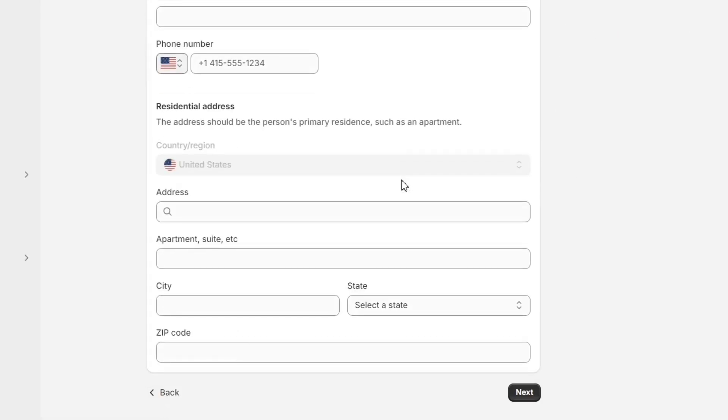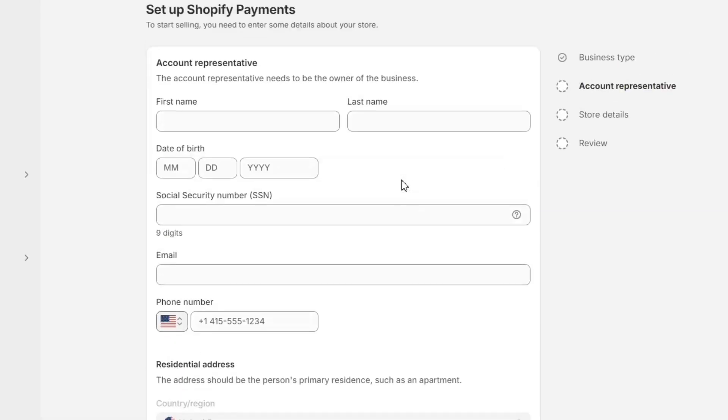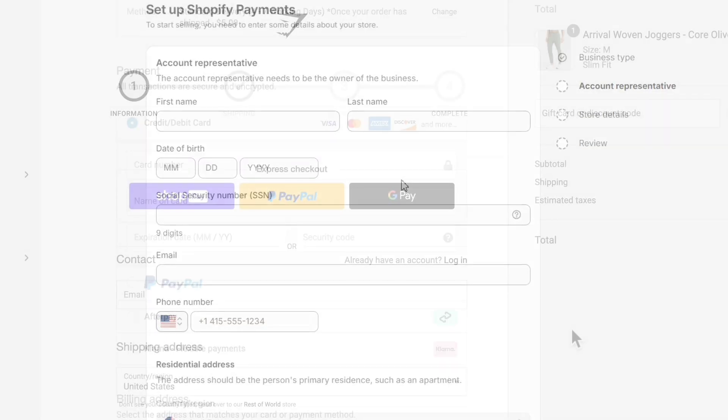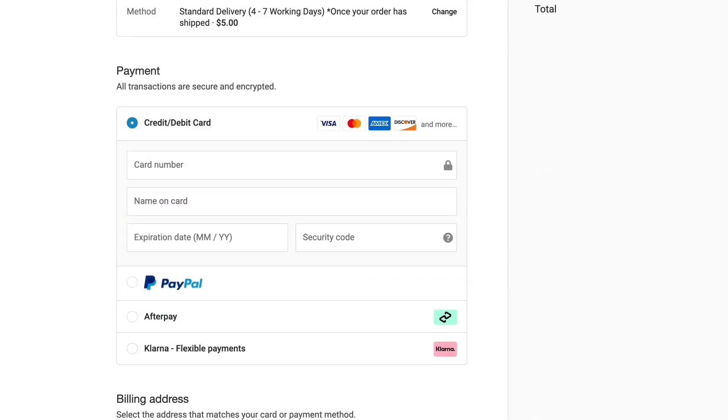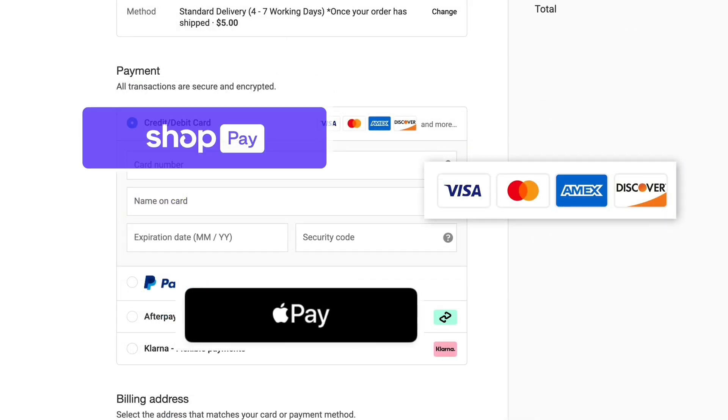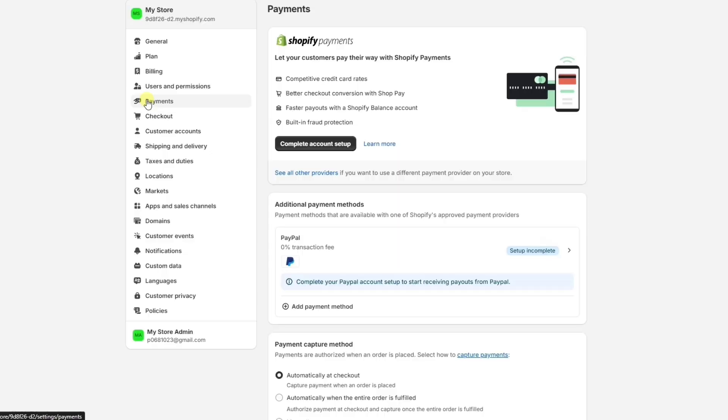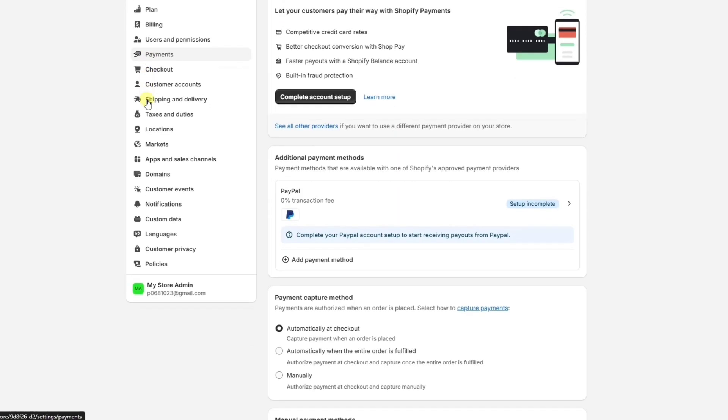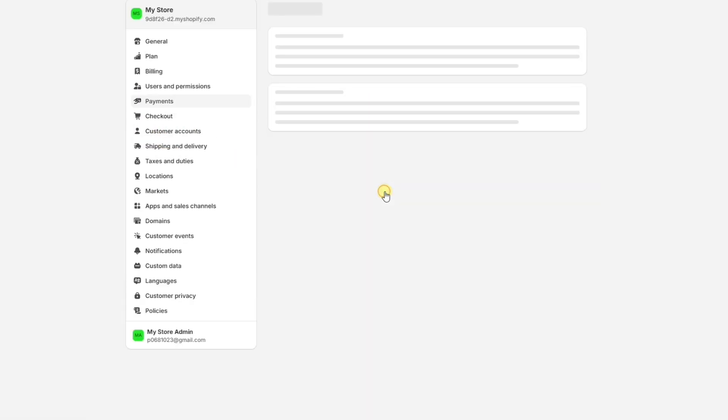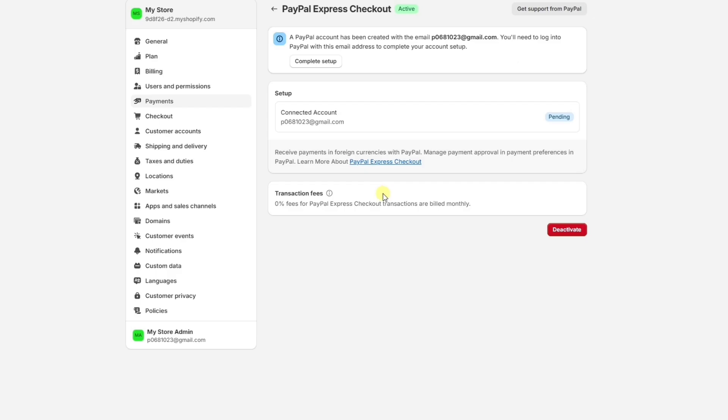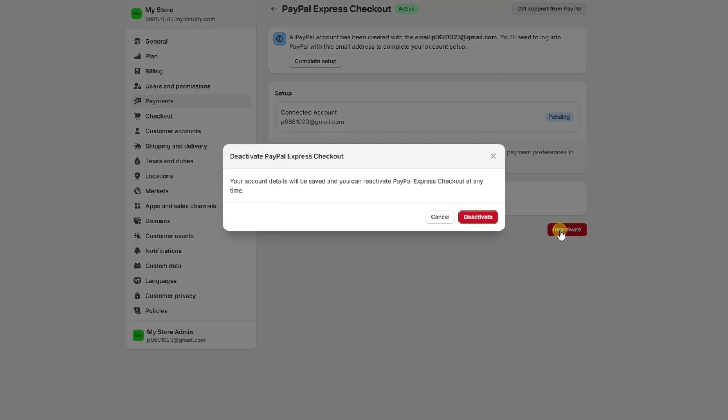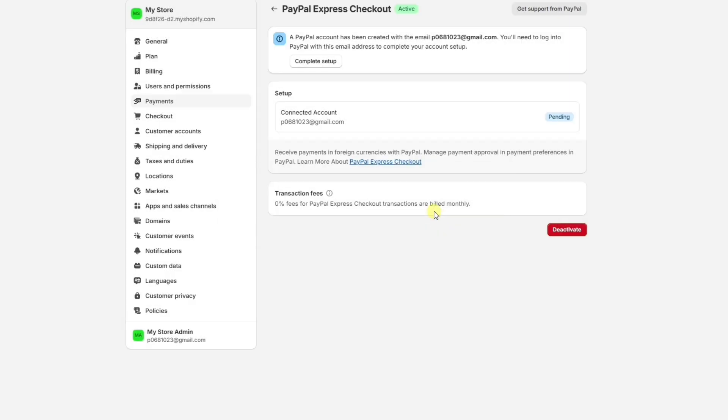This will enable customers on your store to choose between many different payment methods, like credit card, Apple Pay, ShopPay, and more. By default, customers will also be able to check out using PayPal. You can deactivate PayPal checkout if you want to, but usually that decreases the conversion rate on your store, so I would just leave it turned on.